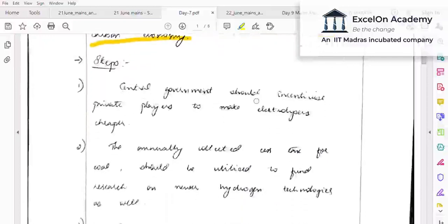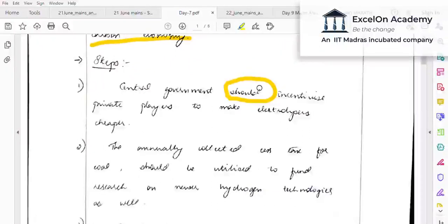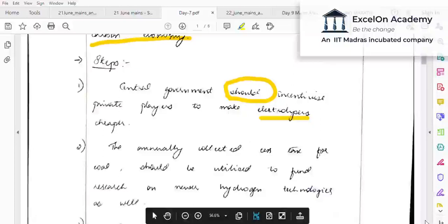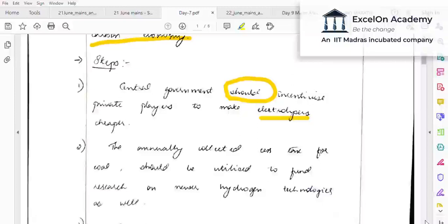As a practice, you can phrase it as: 'The central government may consider incentivizing private players to make electrolysis cheaper.' The reason electrolyzers are mentioned is that hydrogen generation often happens through electrolysis of water — H₂O is split into H₂ and O. Hydrogen is released this way, and the word electrolysis is used because making this process cheaper is crucial, since one of hydrogen's major challenges is that generation is quite expensive.